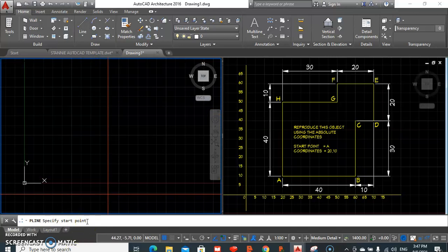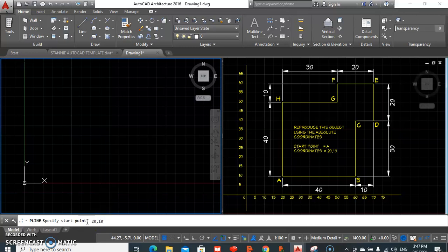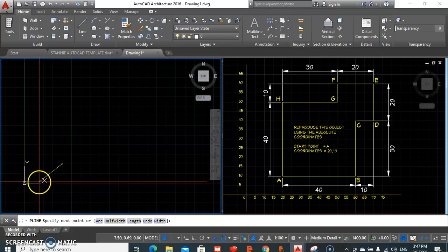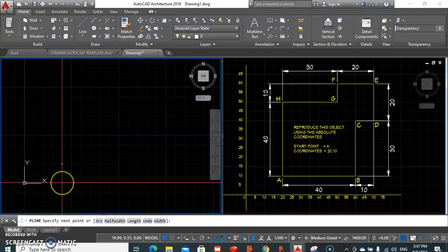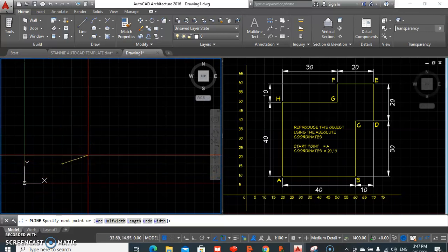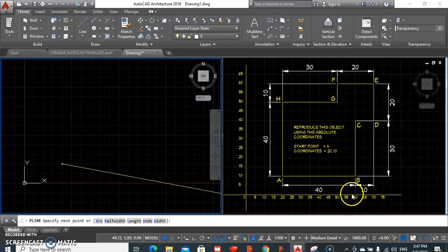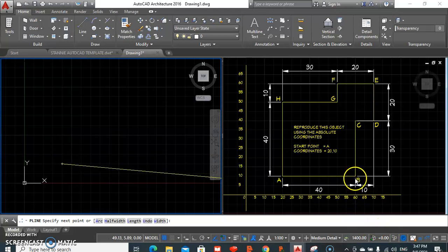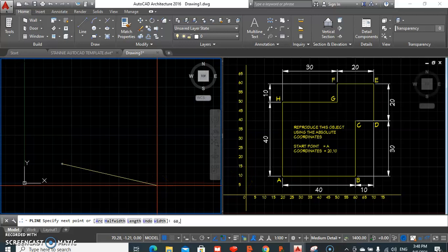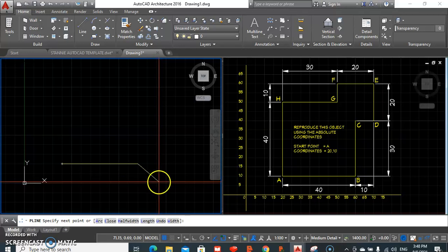When prompted by AutoCAD to specify our start point, we give 20, 10 and give enter. AutoCAD starts its drawing at the point where the coordinate is 20 from our x-axis and 10 in the direction of our y-axis. That's where our point A is found. For point B, which is at 60 on our x-axis and 10 on our y-axis, we give 60, 10 and press enter. Line AB has been drawn.